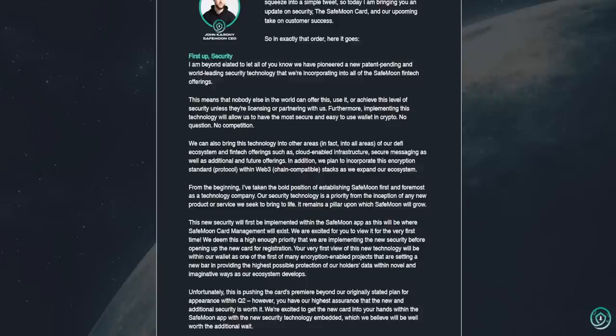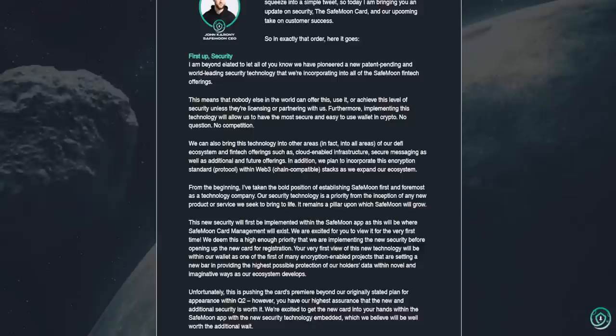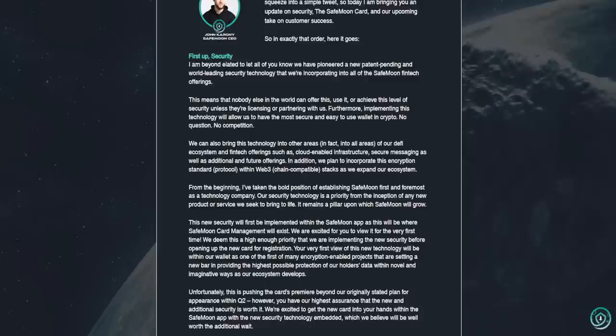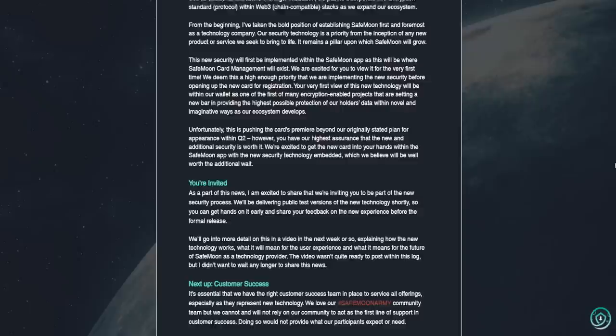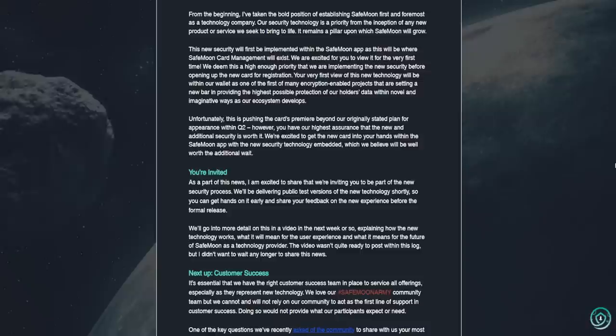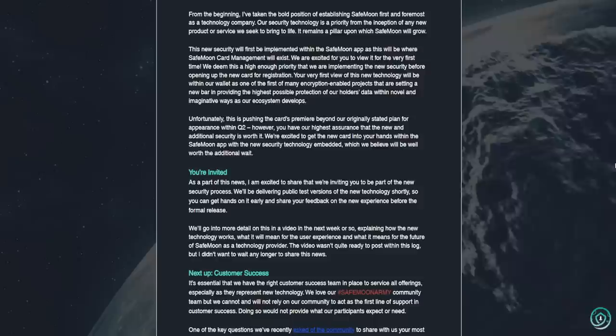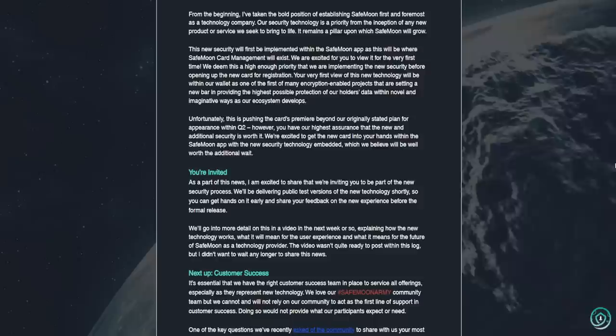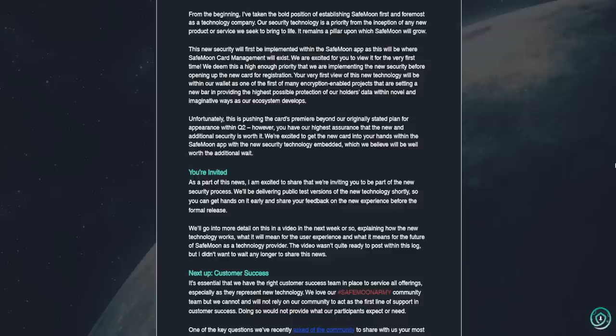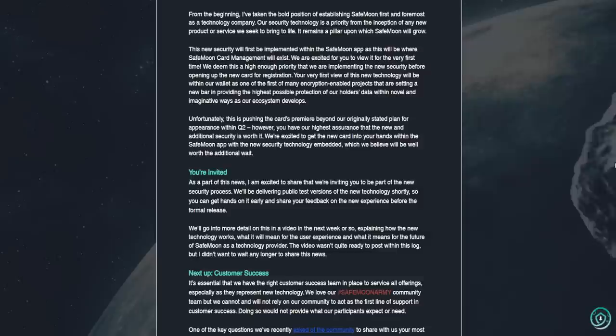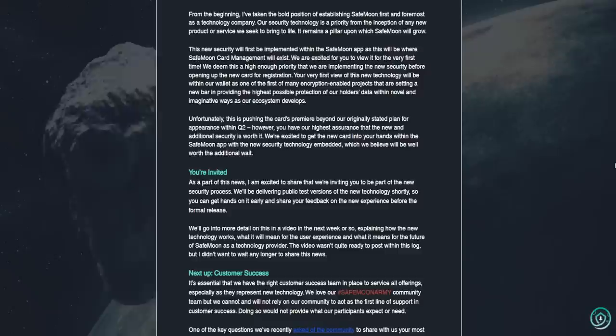From the beginning, I've taken the bold position of establishing SafeMoon first and foremost as a technology company. Our security technology is a priority from the inception of any new product or service we seek to bring to life. It remains a pillar upon which SafeMoon will grow. This new security will first be implemented within the SafeMoon app as this will be where SafeMoon card management will exist. We are excited for you to view it for the very first time. We deem this a high enough priority that we are implementing the new security before opening up the new card for registration. Your very first view of this new technology will be within our wallet as one of the first of many encryption-enabled projects that are setting a new bar and providing the highest possible protection of our holders' data within novel and imaginative ways as our ecosystem develops.